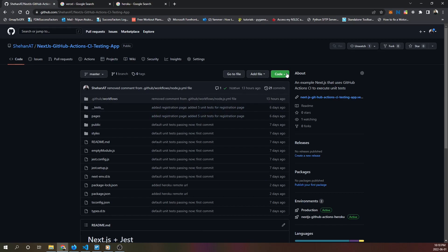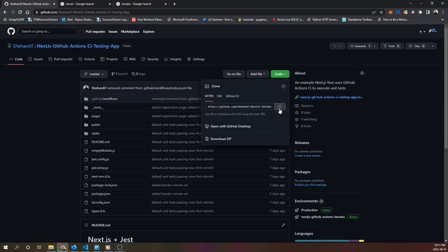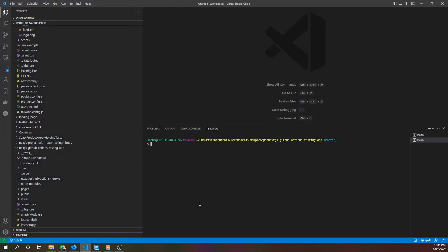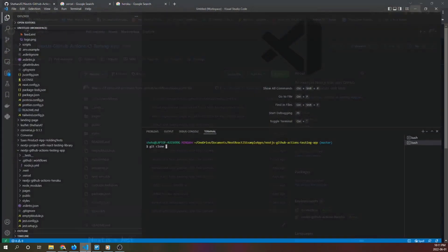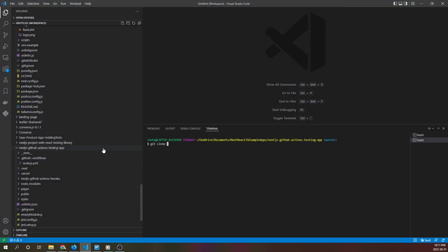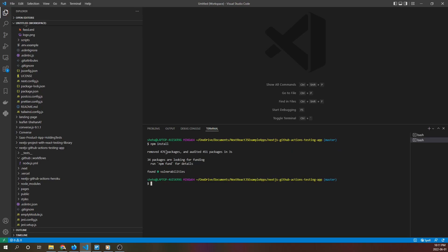To start, fork the project into your own GitHub account and then clone it. You clone it by running the command git clone and then the URL, which you can get from the repository page. Once you've done that, you can import the project into your coding workspace. For this video, I'm using VS Code. CD into your application and run the npm install command.